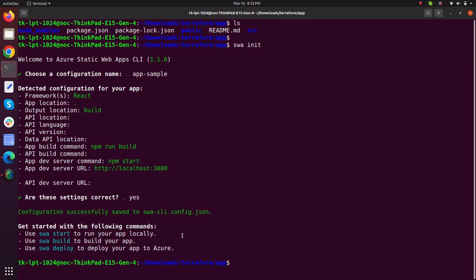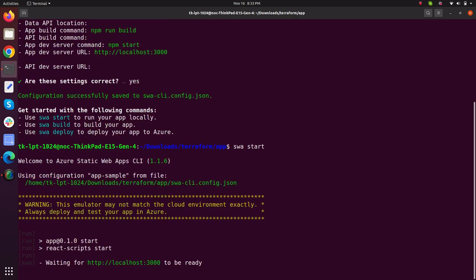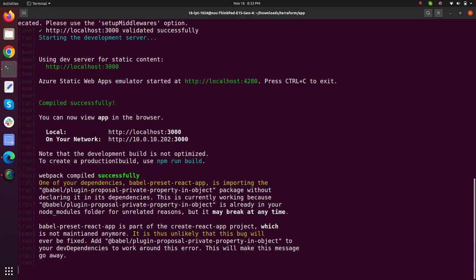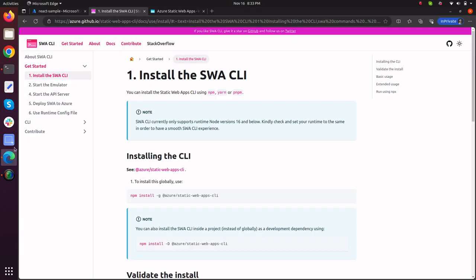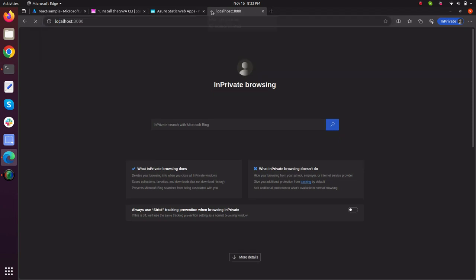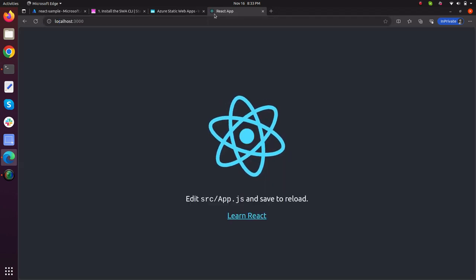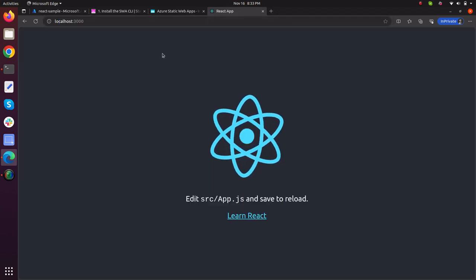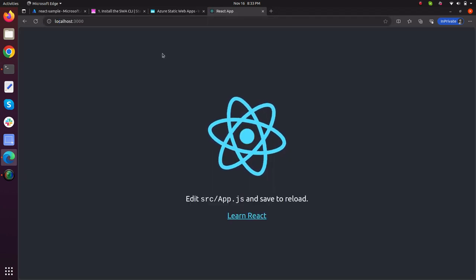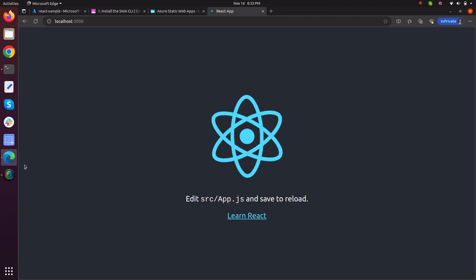Now what if I just type SWA start, what it will do, it will just start my application on localhost 3000. So if I go to my browser and just type localhost 3000, as it can be seen that my React application is up and running on my 3000 port.